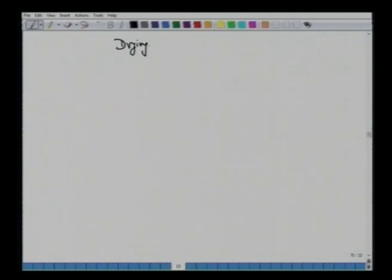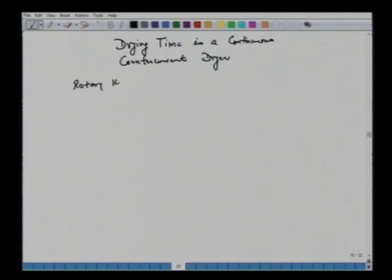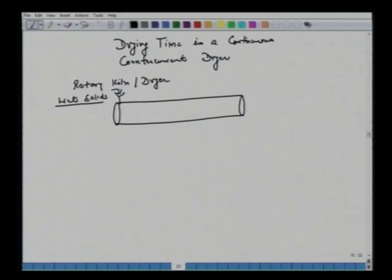Today's lecture confines our discussion to the continuous counter-current dryer. We have a long inclined cylinder. Wet solids are fed from one end through a hopper. The cylinder is kept at a small angle — maybe 4 to 5 degrees — so that solids flow through it. From the other end, dry hot air is blown in the opposite direction with a blower.